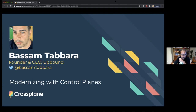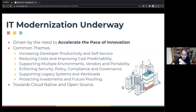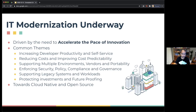I wanted to kick it off by giving you some background on why we created the Crossplane project and how we see it and its relationship to Kubernetes and the cloud native ecosystem in general. 2020 has been a challenging year in many ways, but one positive outcome is that it brought into focus the importance of IT modernization — an effort fueled by the need to accelerate the pace of innovation. Companies need to remain competitive in this cloud-first world.